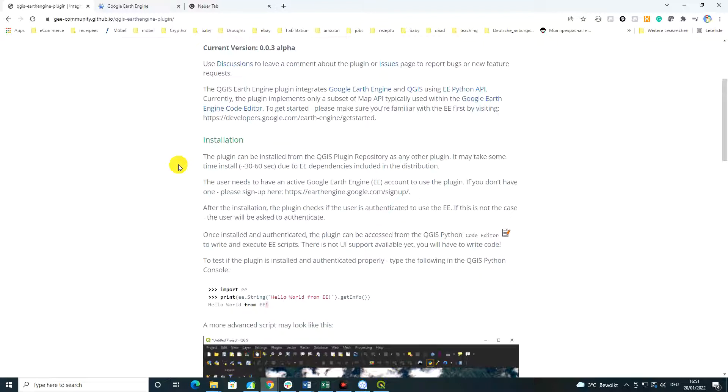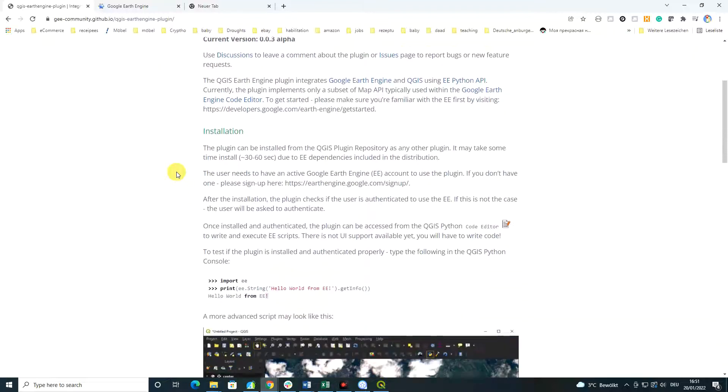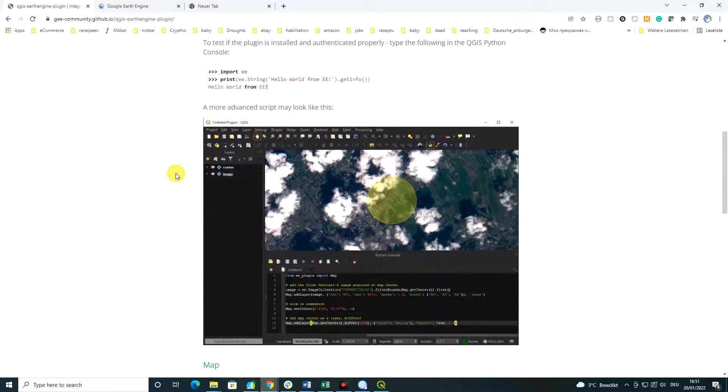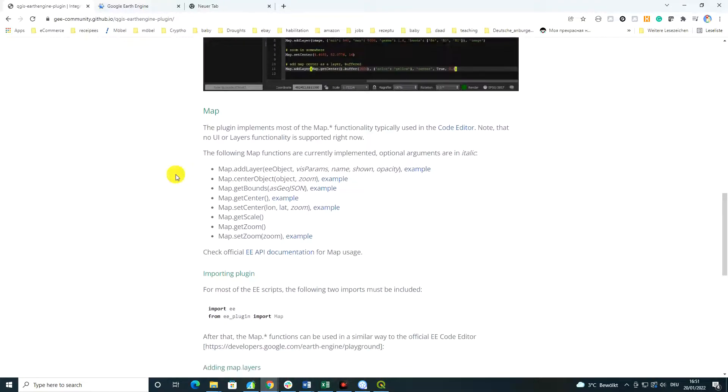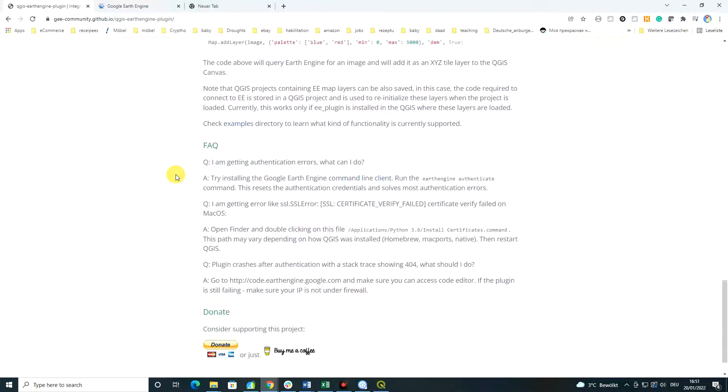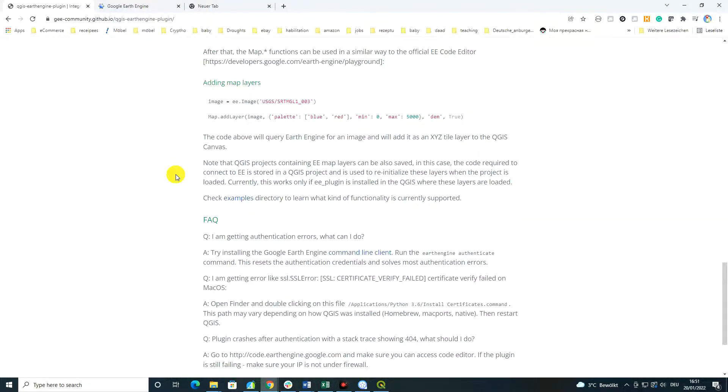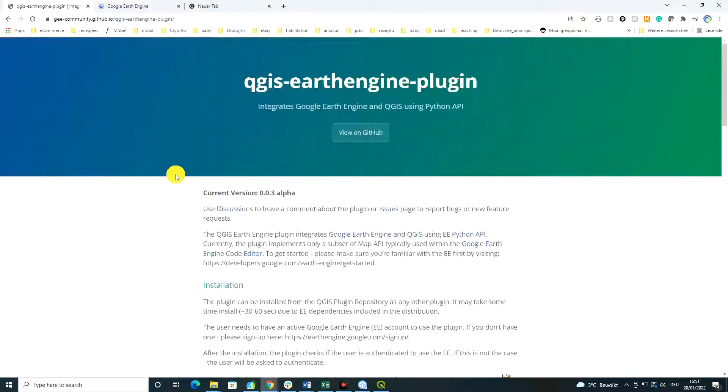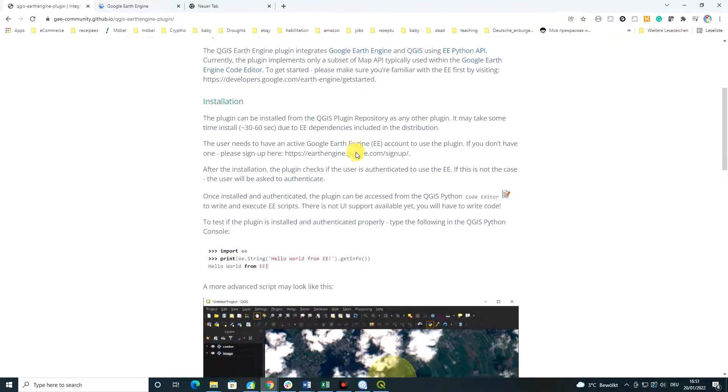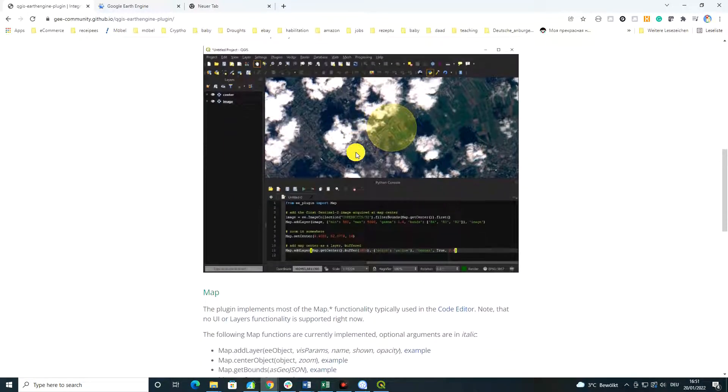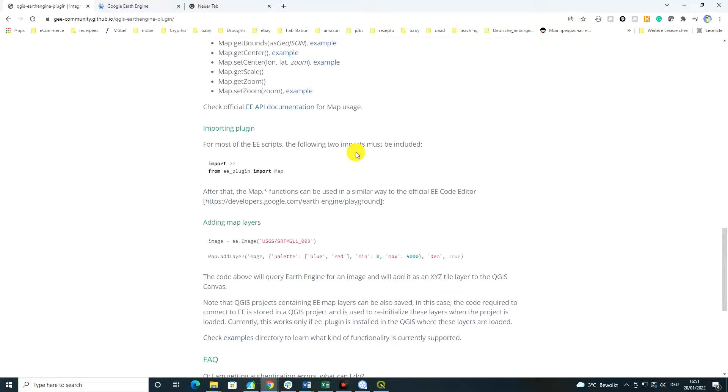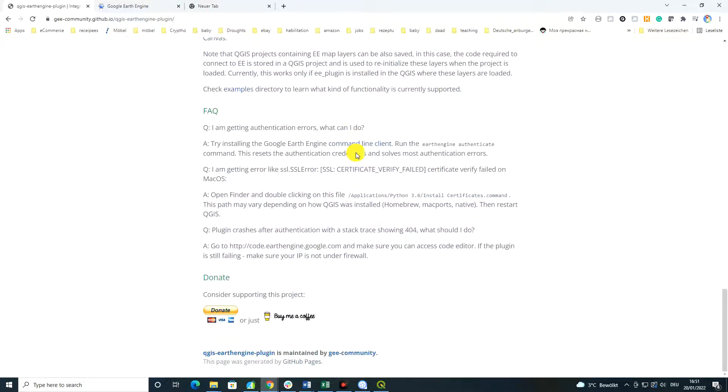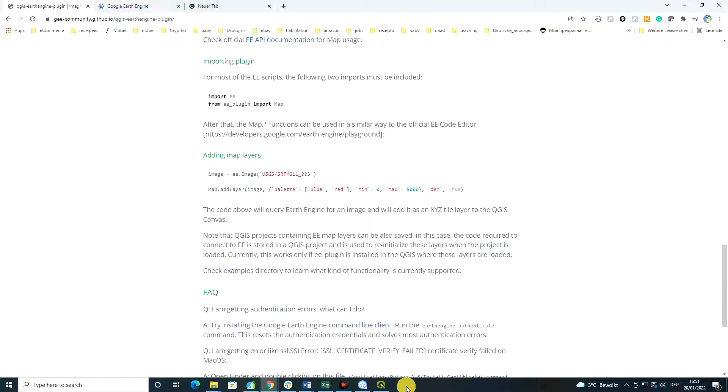And again, you need to have an active Google Earth Engine account in order to make it work. I think this information on this website is extremely useful. I would really encourage you to read it. It's not much. Also, you could also look at the codes on GitHub for this, but it will also give you some preliminary information of what is possible with Google Earth Engine plugin on QGIS.